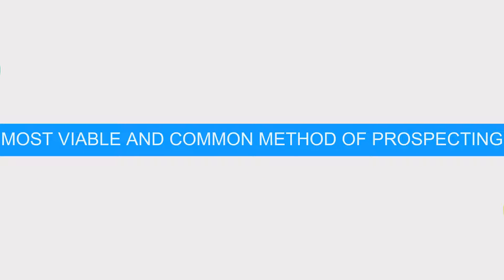One of the most viable and common methods of prospecting is cold calling. But did you know?